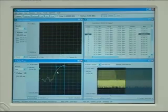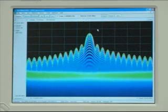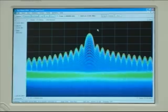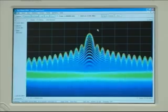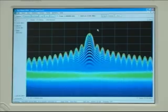In this way, the RSA6100A can be used to characterize a pulse signal in a way that no other instrument has been able to do.